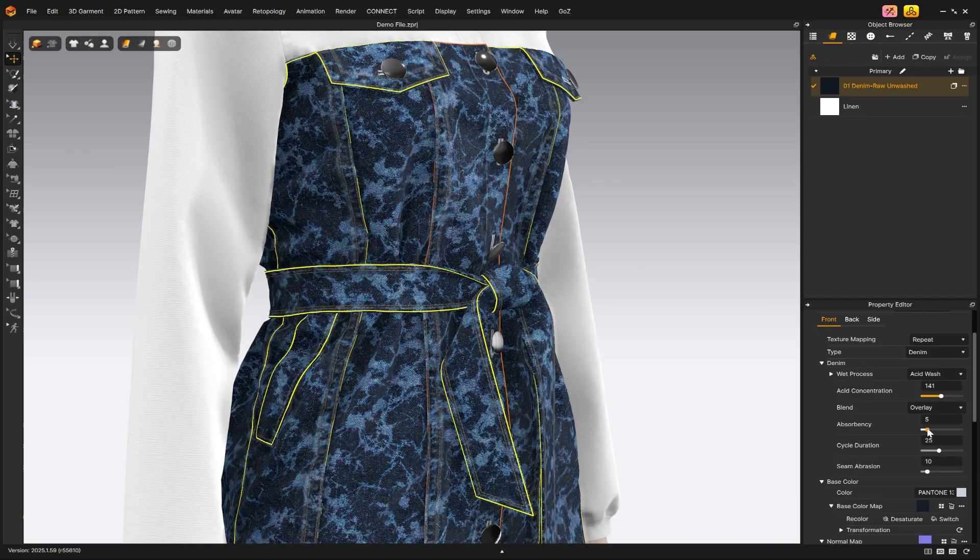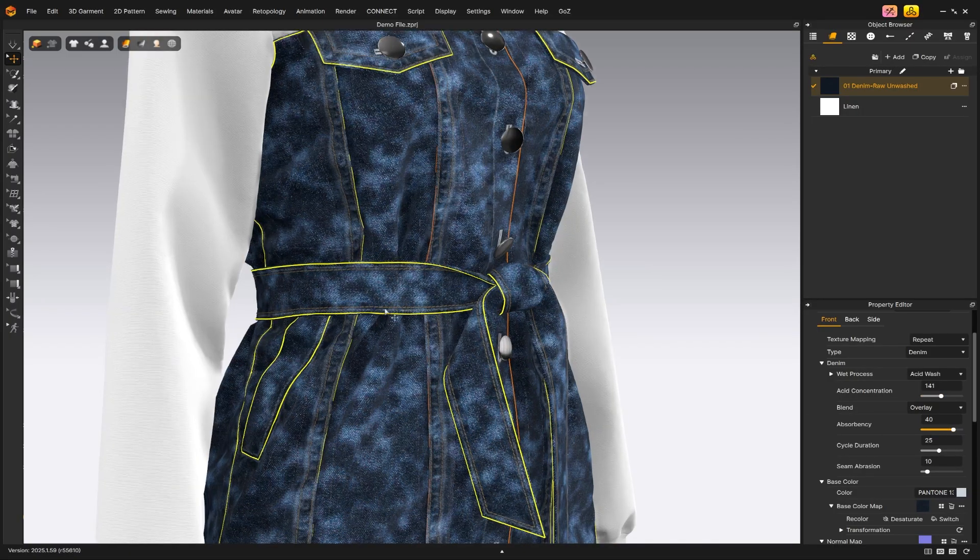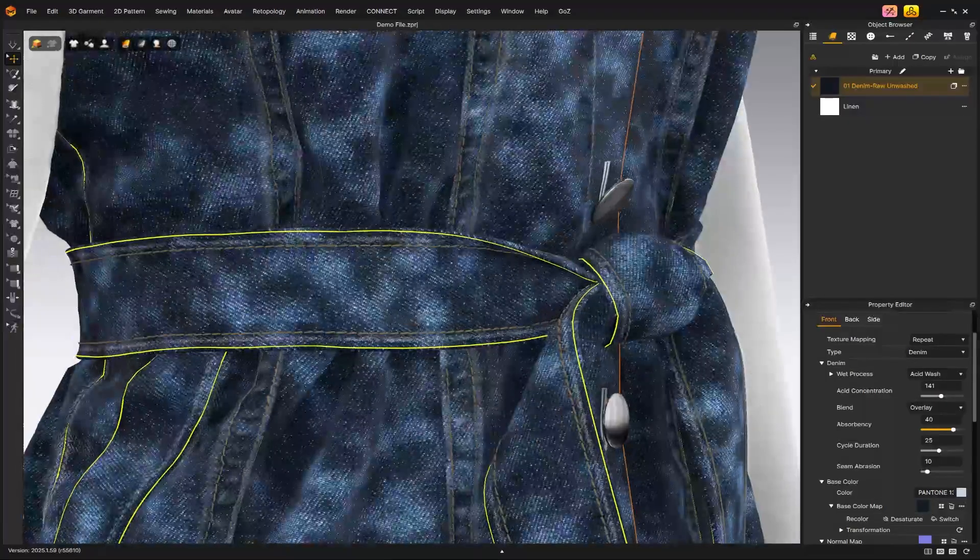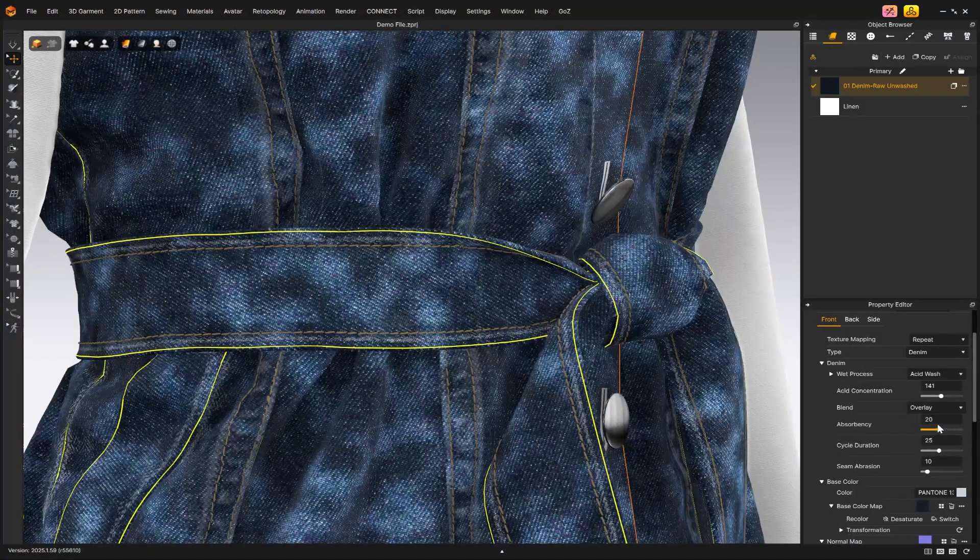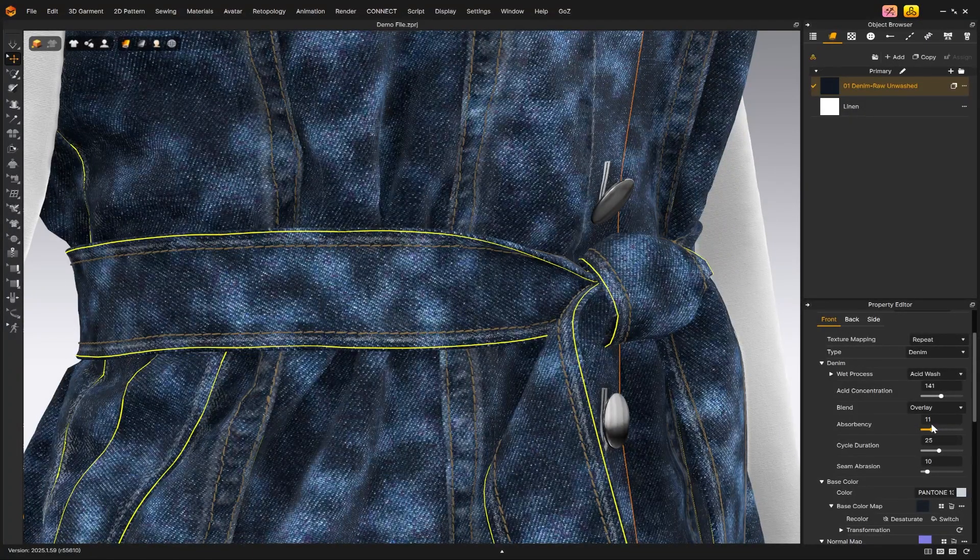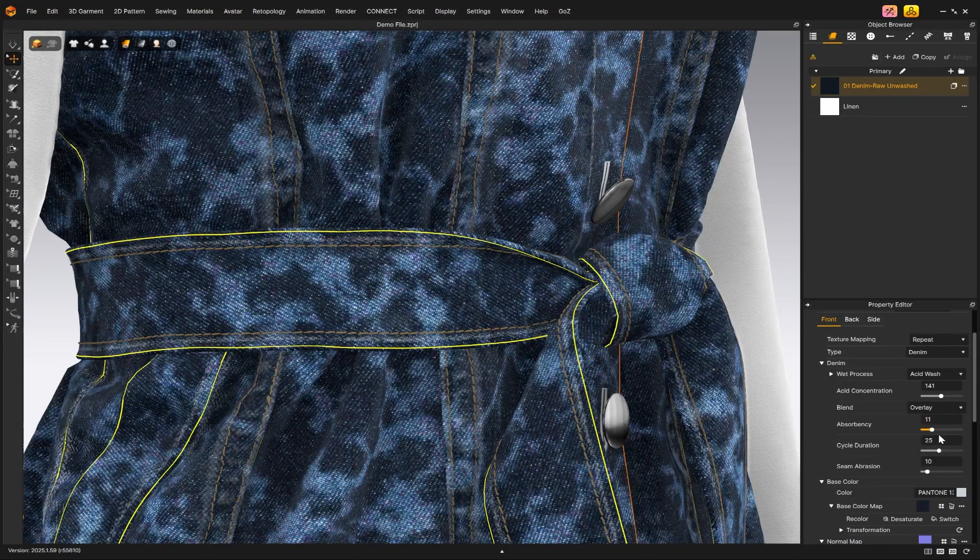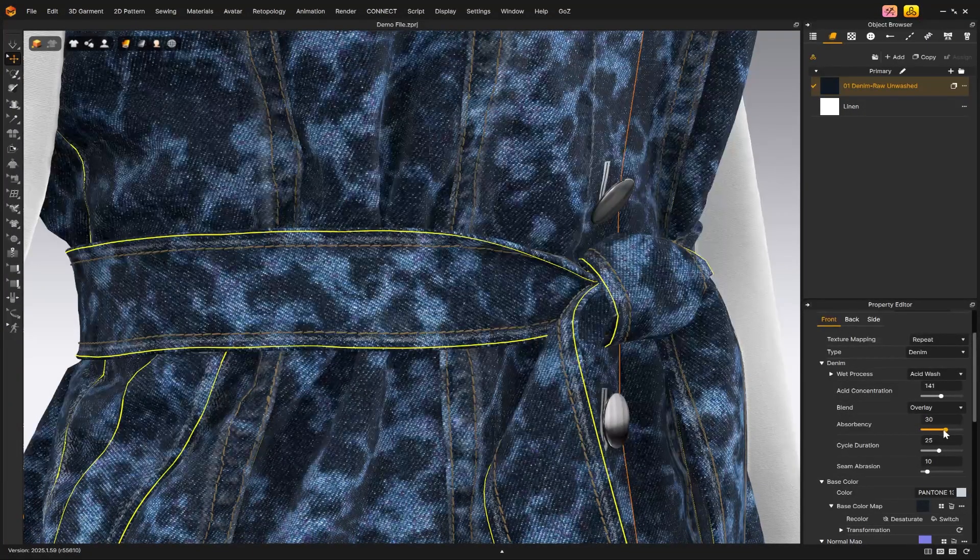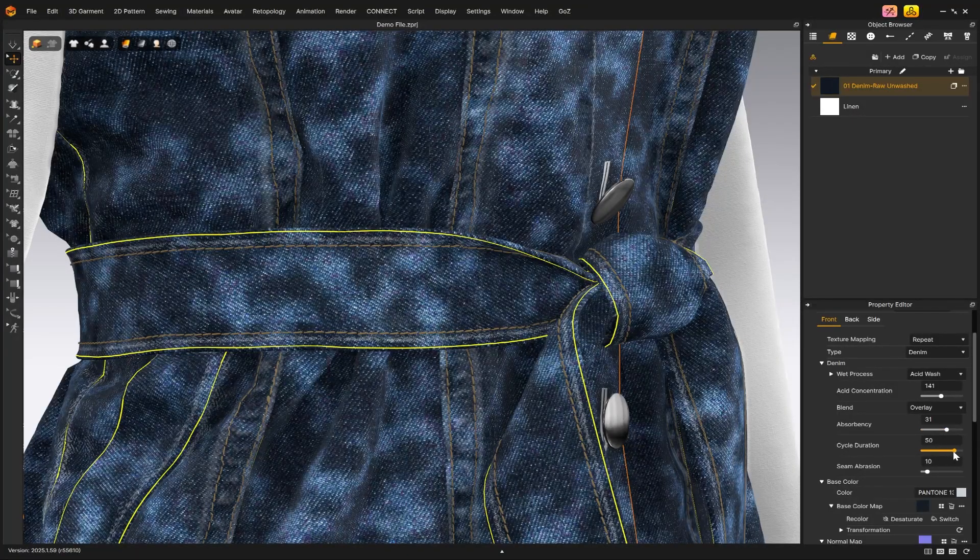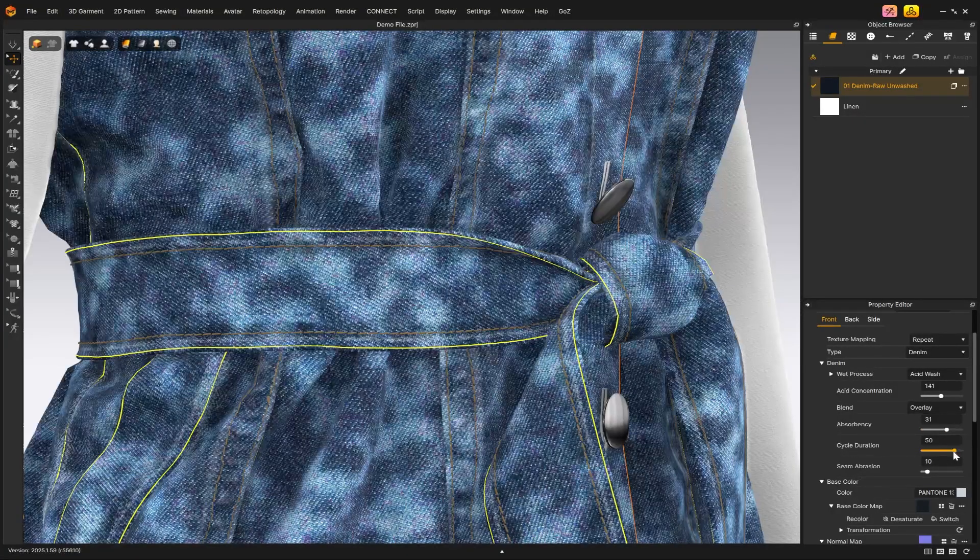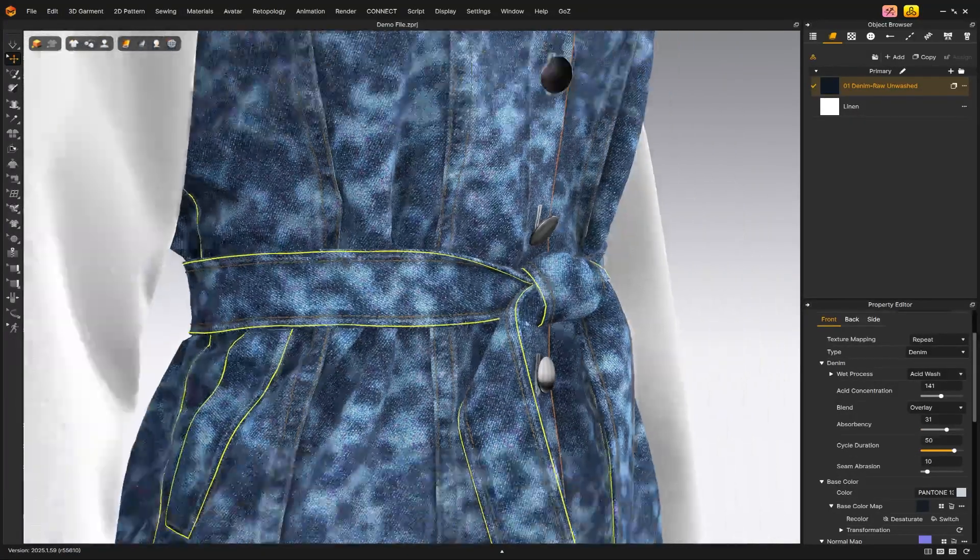Absorbency adds a blur or spreading effect to the map, simulating how the wash seeps into the fabric. Cycle duration increases the brightness of the wash, mimicking how longer wash cycles create a shinier finish.